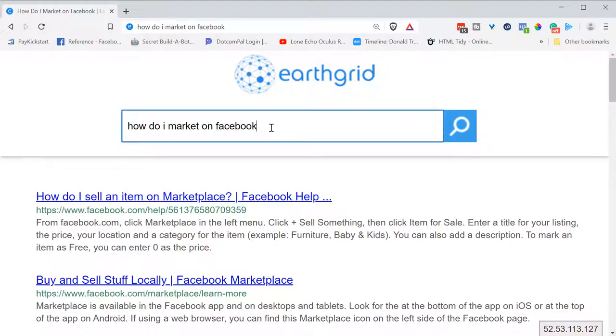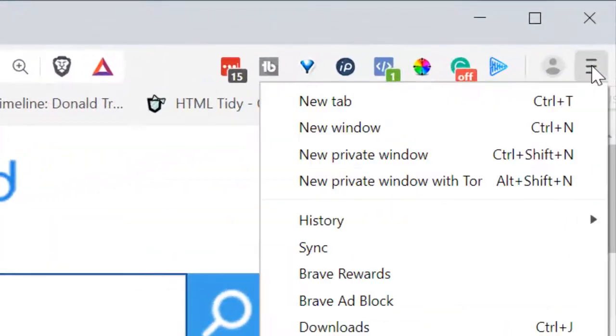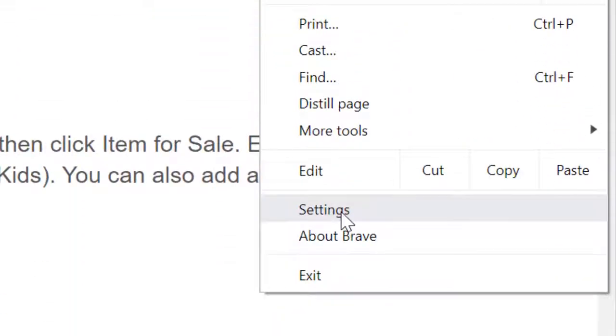First thing you want to do is click on these three little hamburger icons over here and then go to settings.